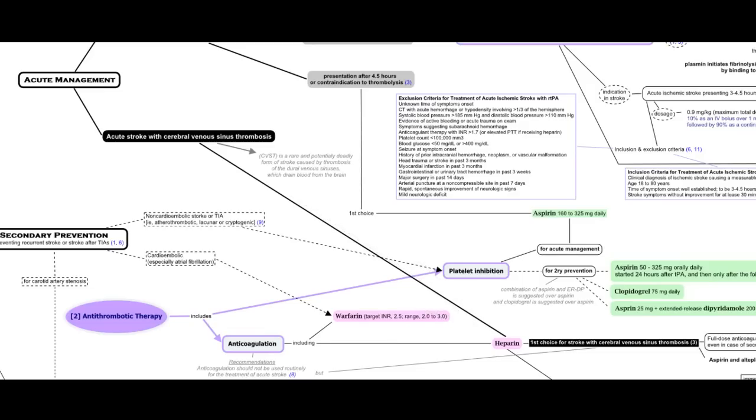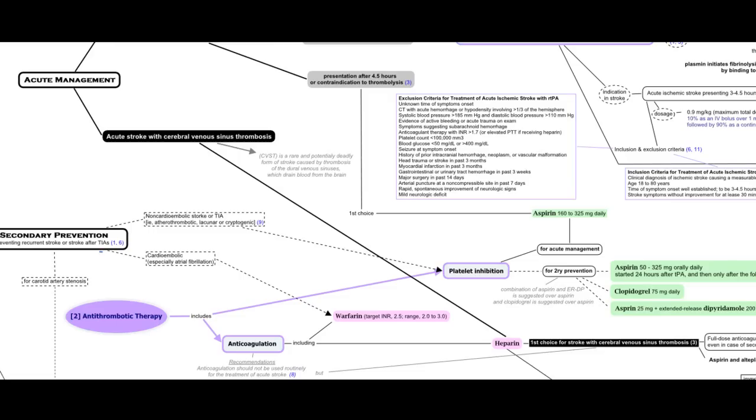Antithrombotic therapy also plays a role in secondary prevention of ischemic stroke. In case of non-cardioembolic stroke or transient ischemic attack, antiplatelet therapy is recommended for secondary prevention. But in case of cardioembolic stroke, warfarin is used instead.